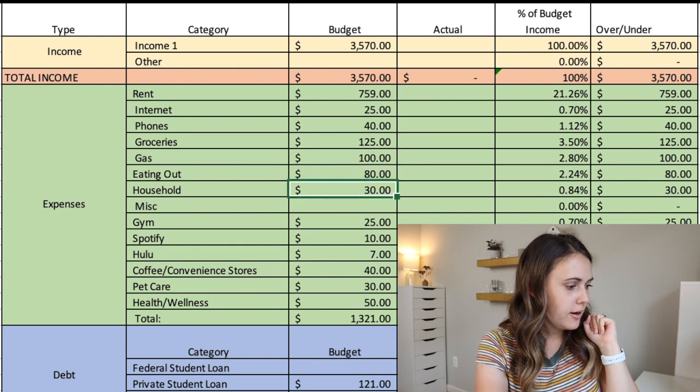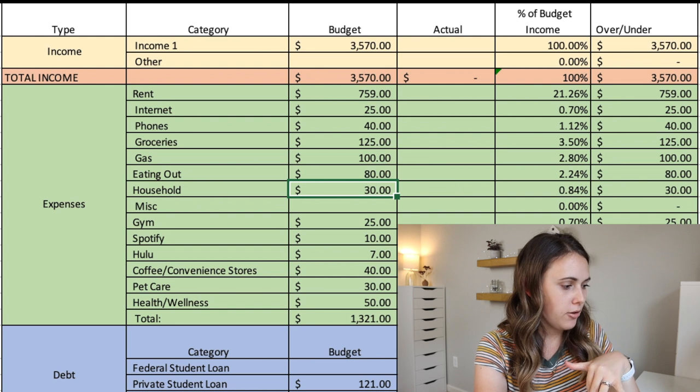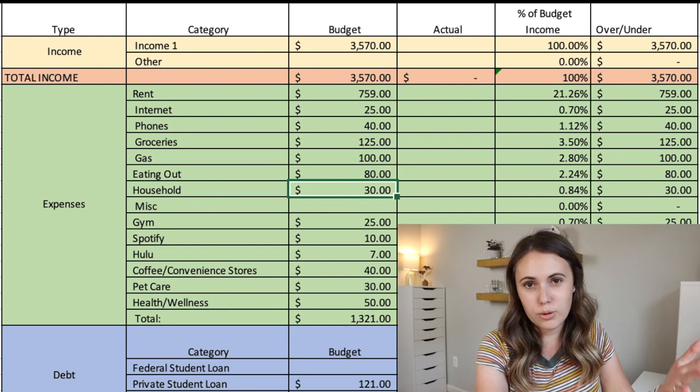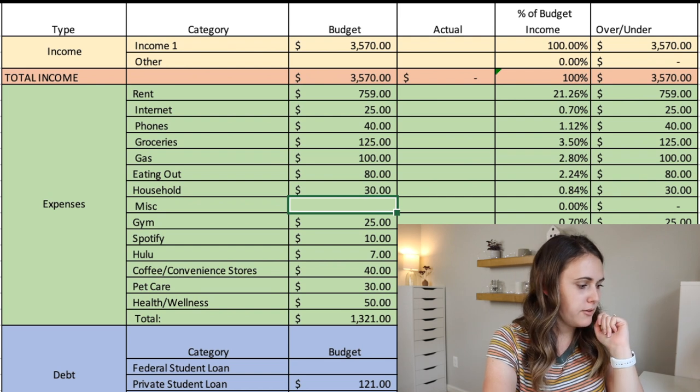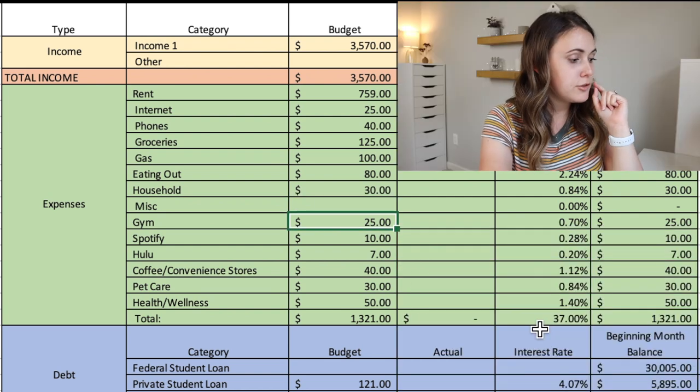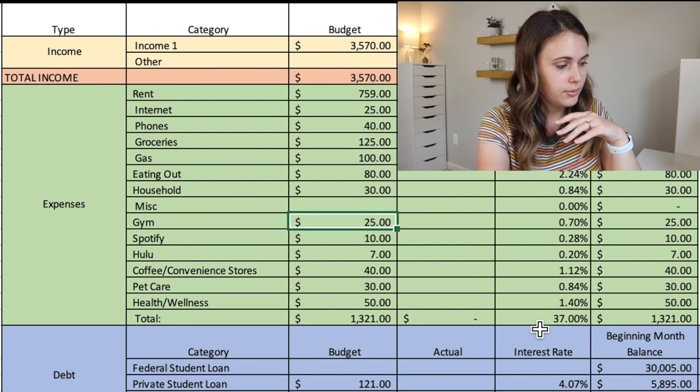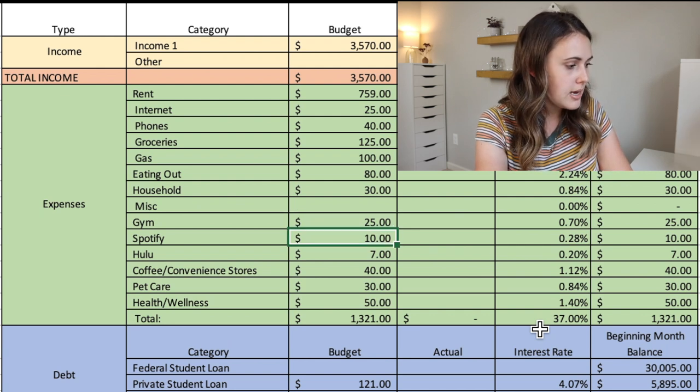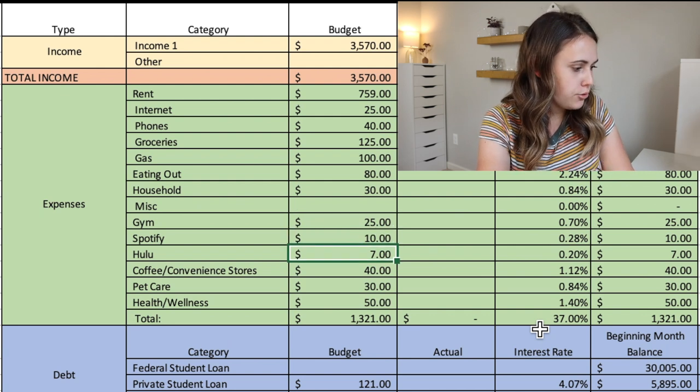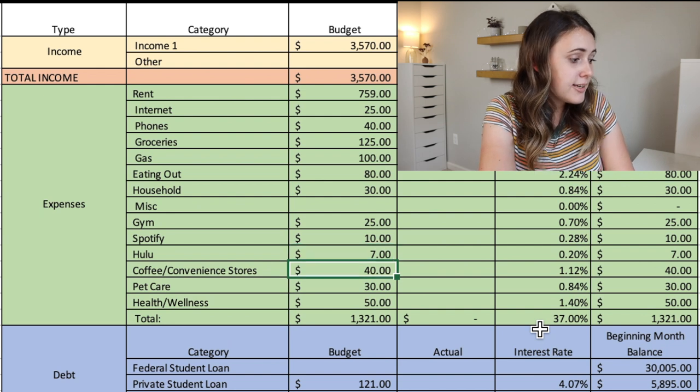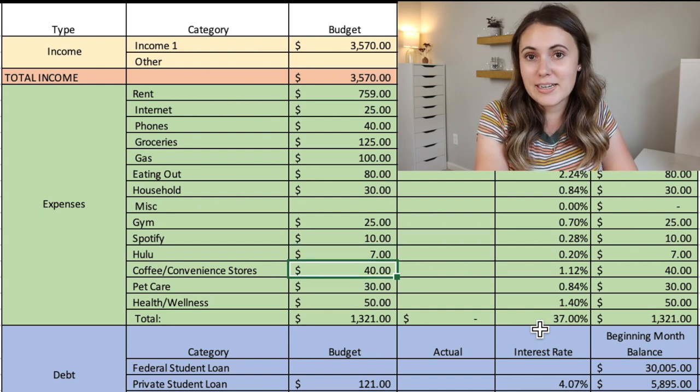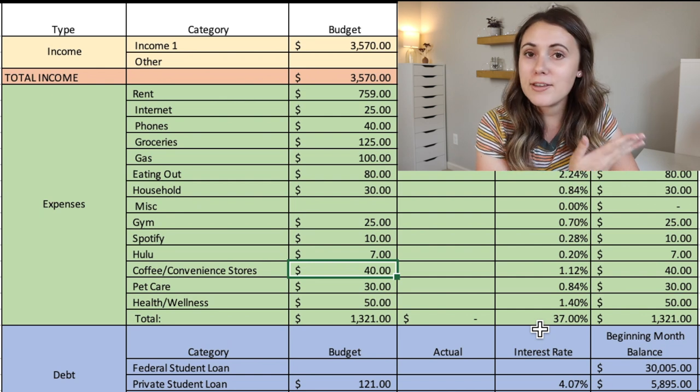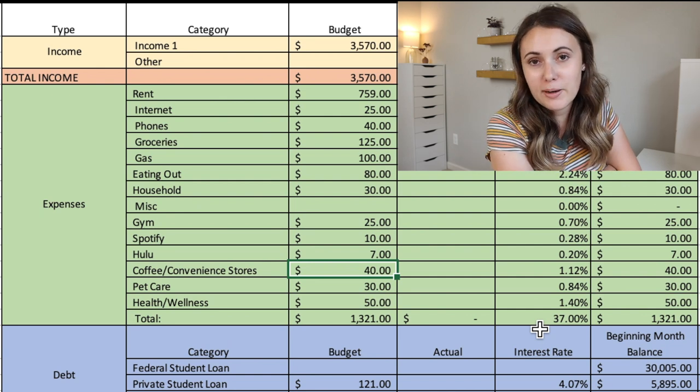Next we also have his household at $30 a month for toiletries and things like that. We'll come back to miscellaneous because I have something to say about this if it were me. And then we have gym. We have some membership things that he has here. So he has a gym membership, $25 a month. He also has Spotify for $10, Hulu for $7. He then budgets in coffee and convenience stores at $40 a month for coffee and convenience, which I love having this as a separate line item in his budget.